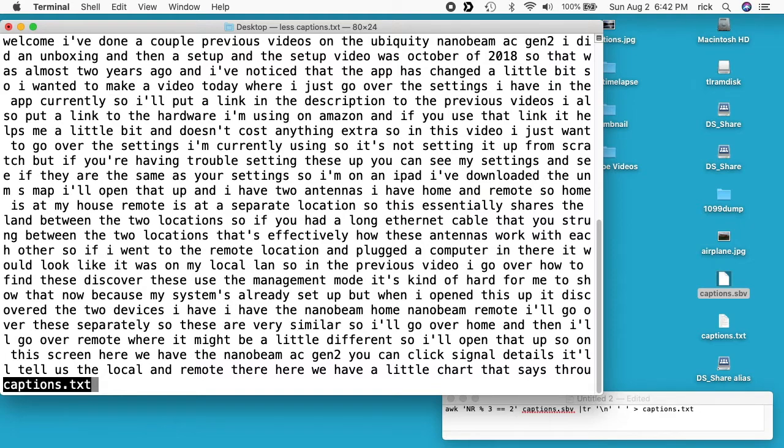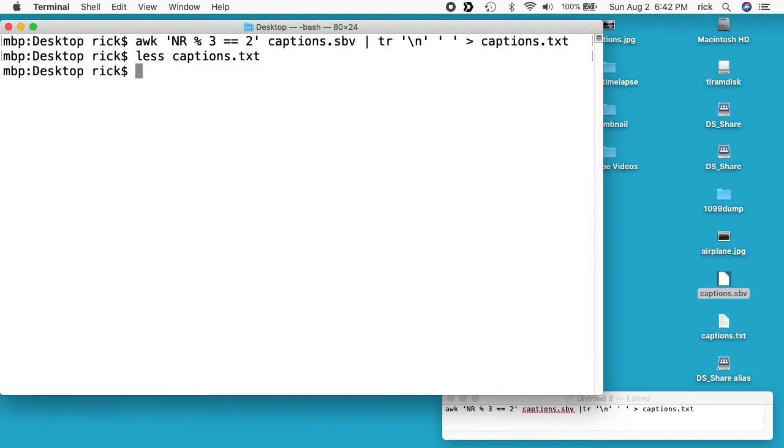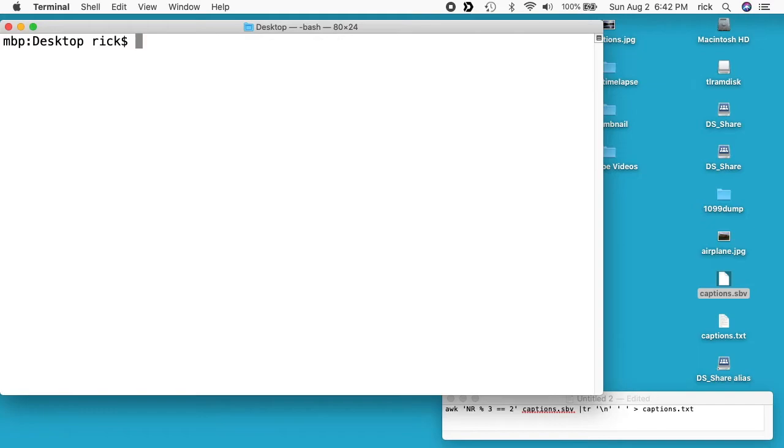Now you're still going to need to open this up in a document and add in periods and capitalization and things like that. But this would save you from having to type it all out, and certainly there's probably other instances where you might want to pull every third line out of a document for some reason.